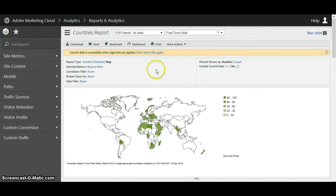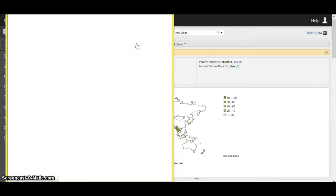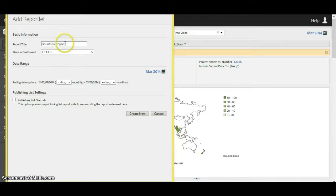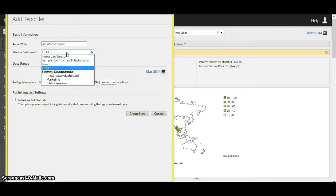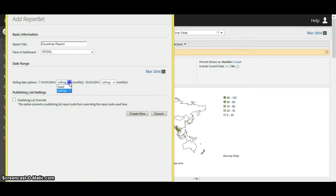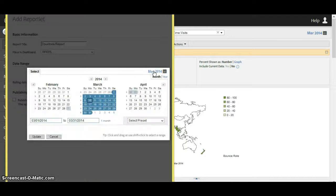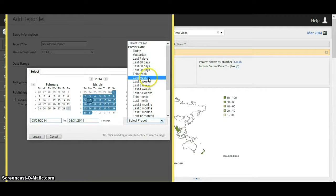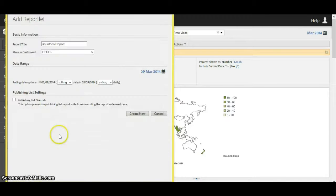Let's say I wanted to keep this in a dashboard. Click on dashboard — it's giving it the default title of 'country' and we can put it in the RF ERL dashboard. To access this we go through the RF ERL dashboard in the manage section. It's set to populate every month, but we can change this from rolling to fixed, or adjust the date ranges for a daily basis. Now we see it shows rolling daily instead, and we would click 'create new' to make this report.